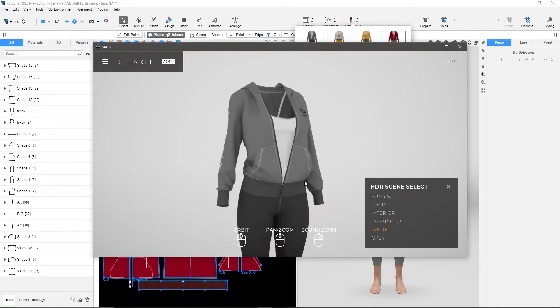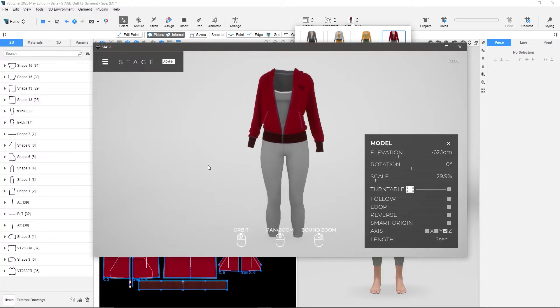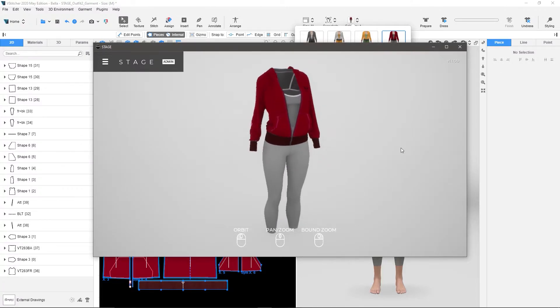So I'm going to go over to Stage, click in here, and it's going to sit here for just a second, and then it's going to reload that new colorway into Stage. So now I have that new colorway right here in Stage.